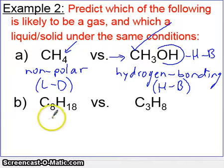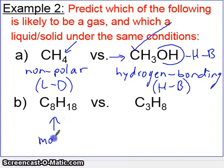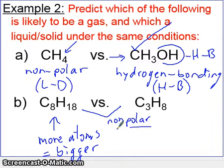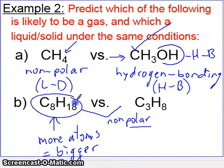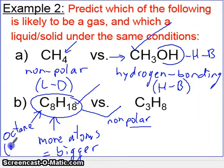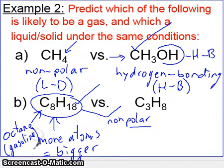How about C8H18 and C3H8? Just by looking at C8H18, it has more atoms, so the molecule is bigger. Because it's bigger, it has stronger forces — and both are actually nonpolar. Because C8H18 is bigger, it has the higher boiling point and is a liquid. In fact, this is octane — another word for gasoline. Whereas C3H8 is propane, a gas used for cooking.